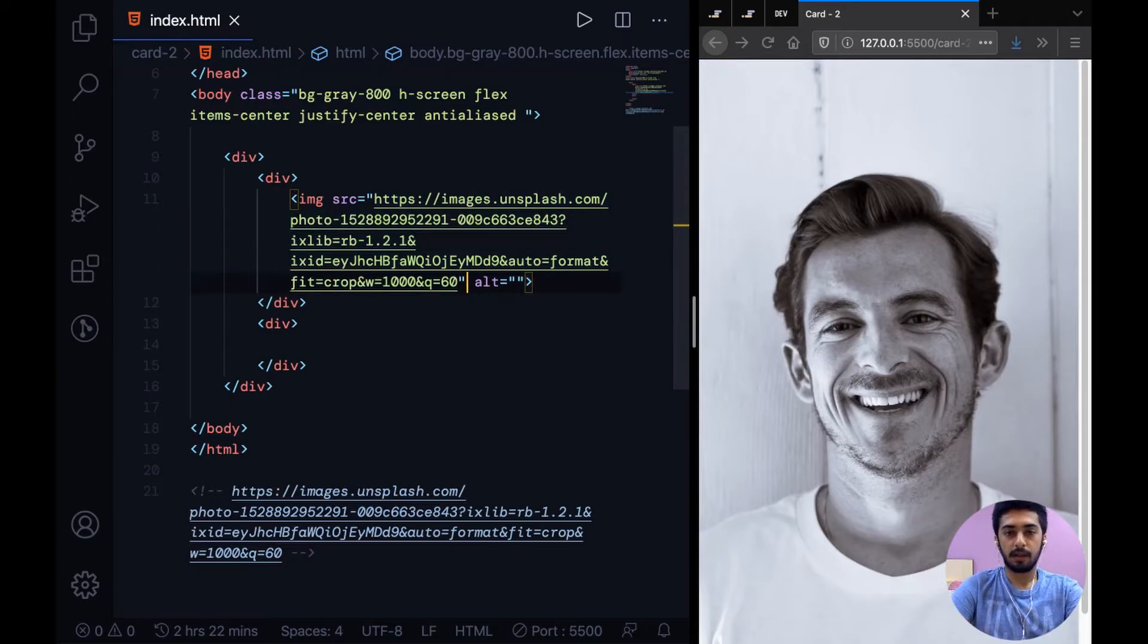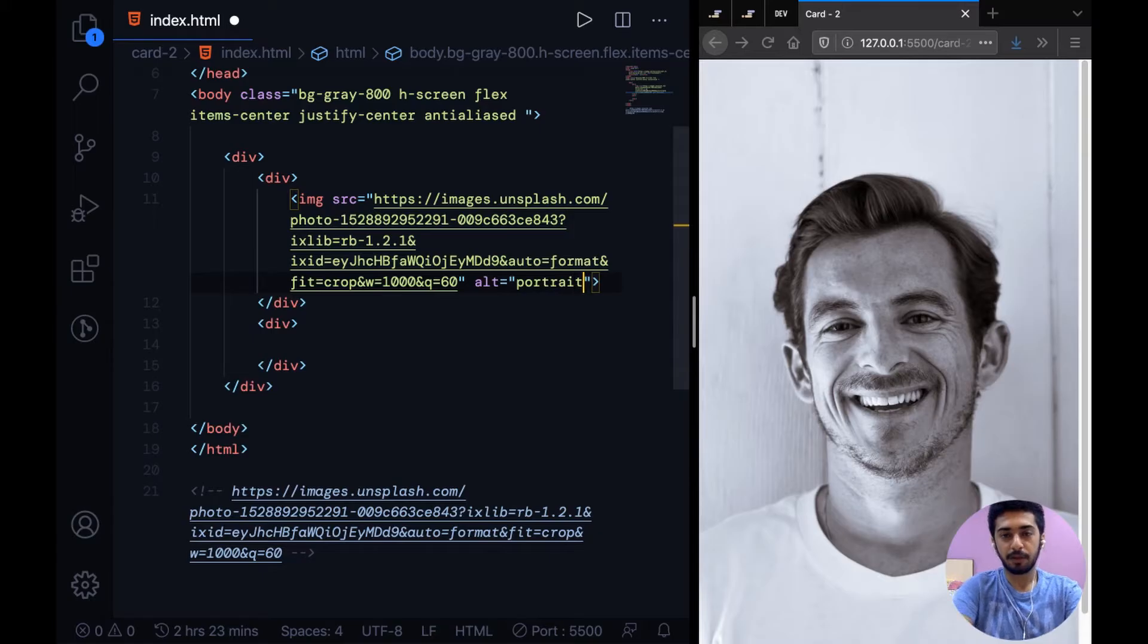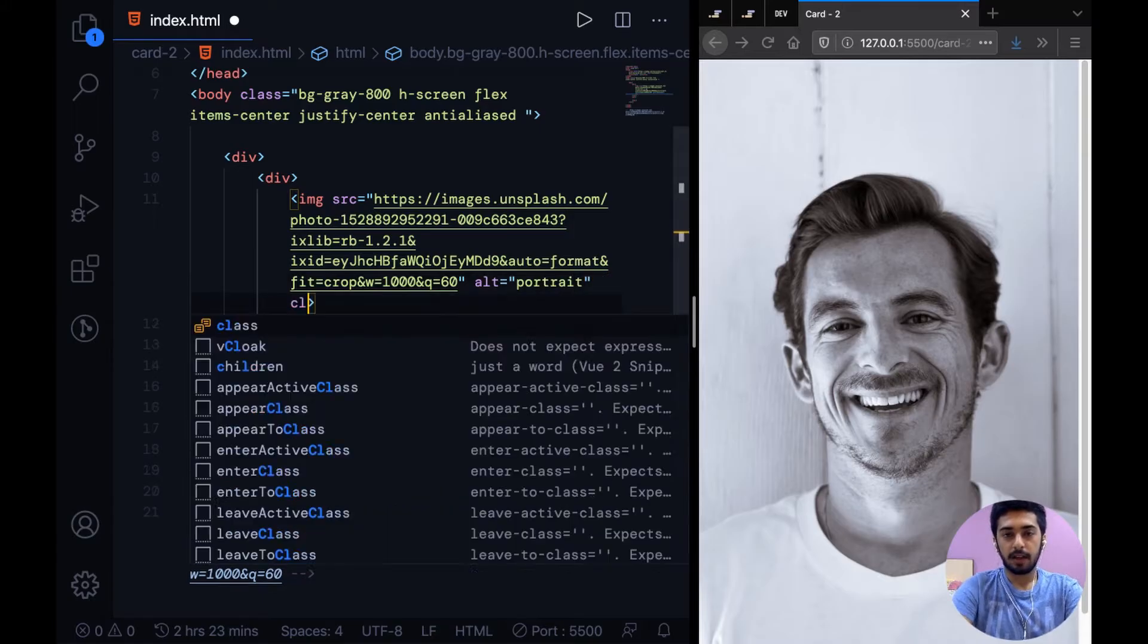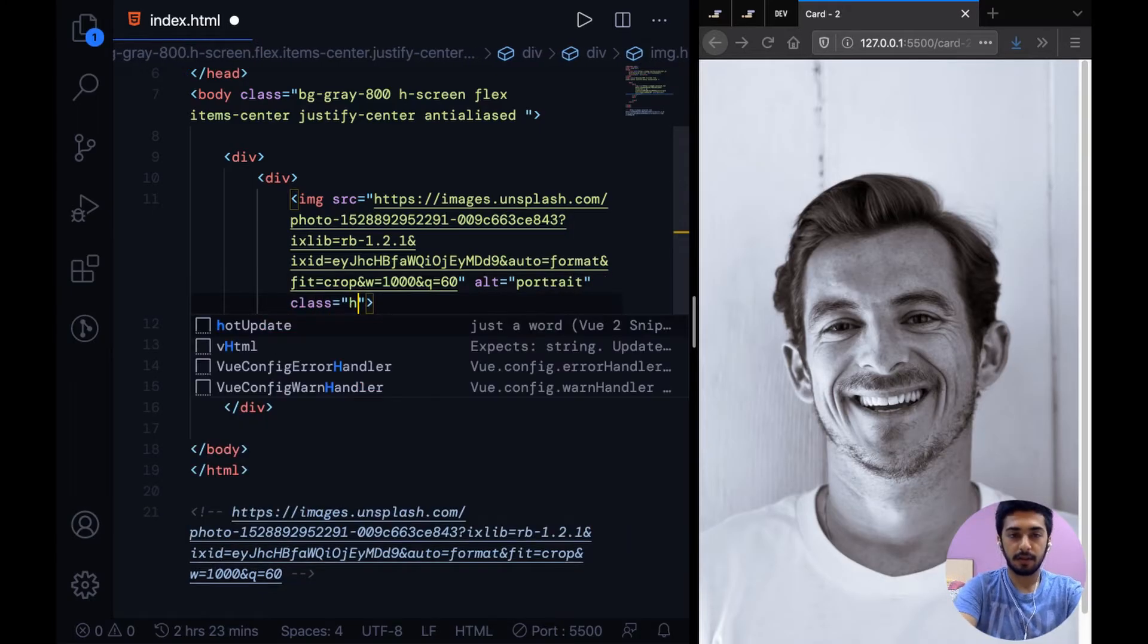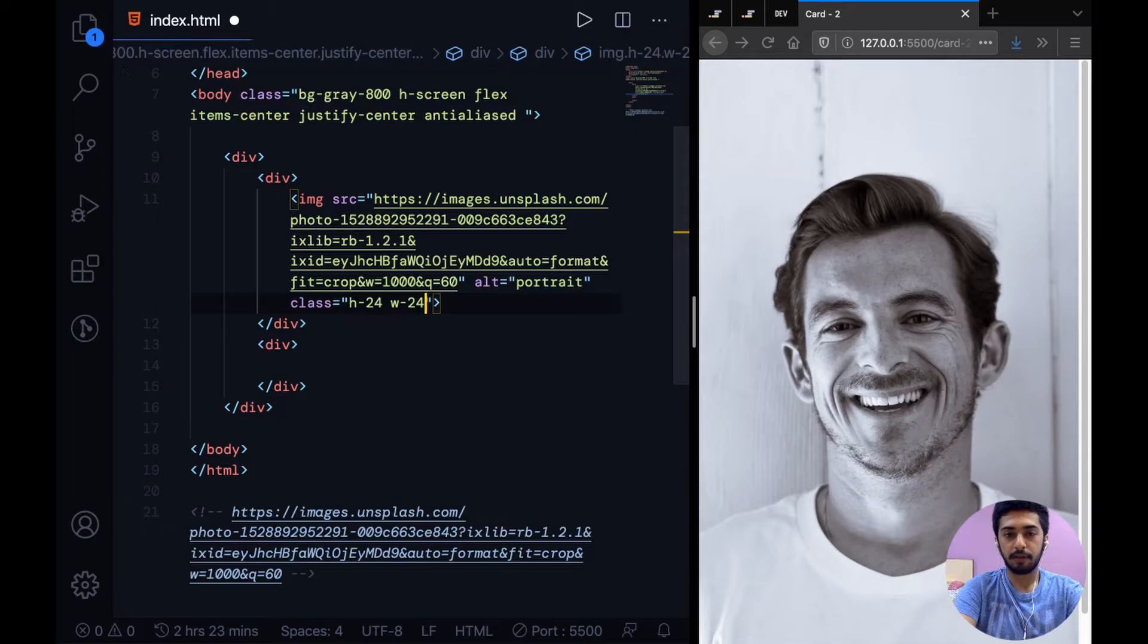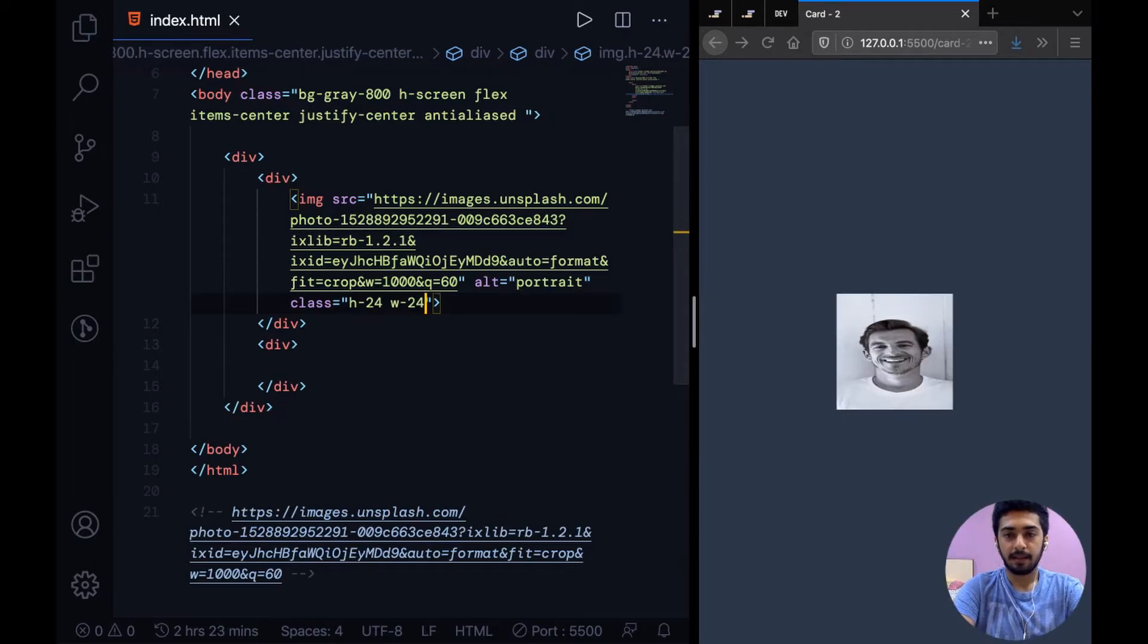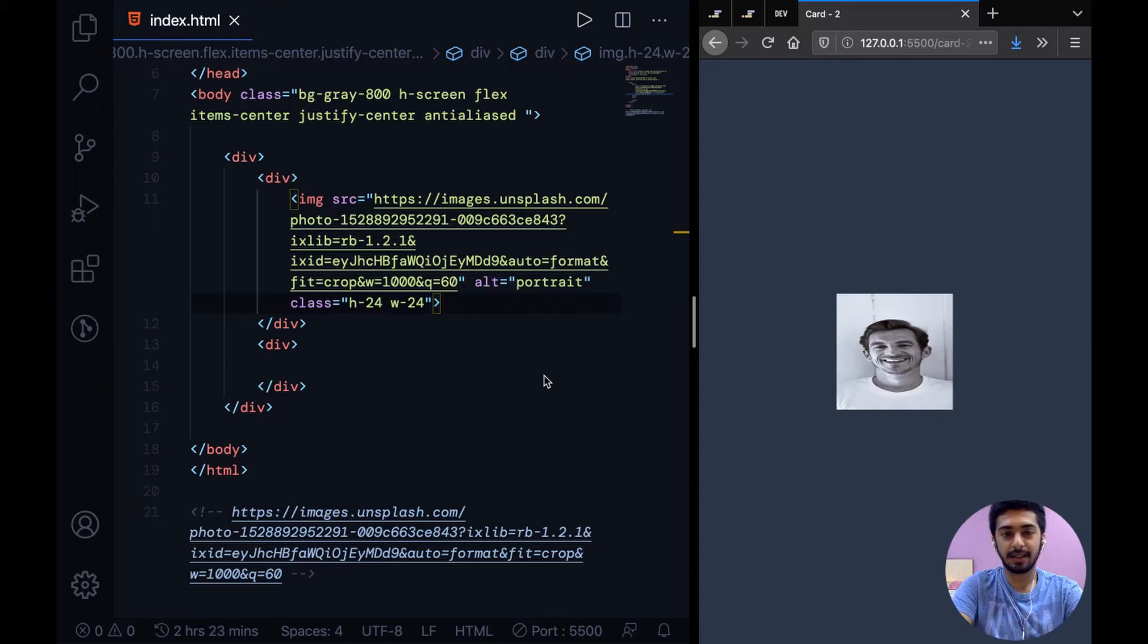Let's give it an alt text of portrait and then class of h-24 width-24 to size it correctly. And as you can see right now, changing the size of the photo changes its aspect ratio so basically this is really distorted right now.